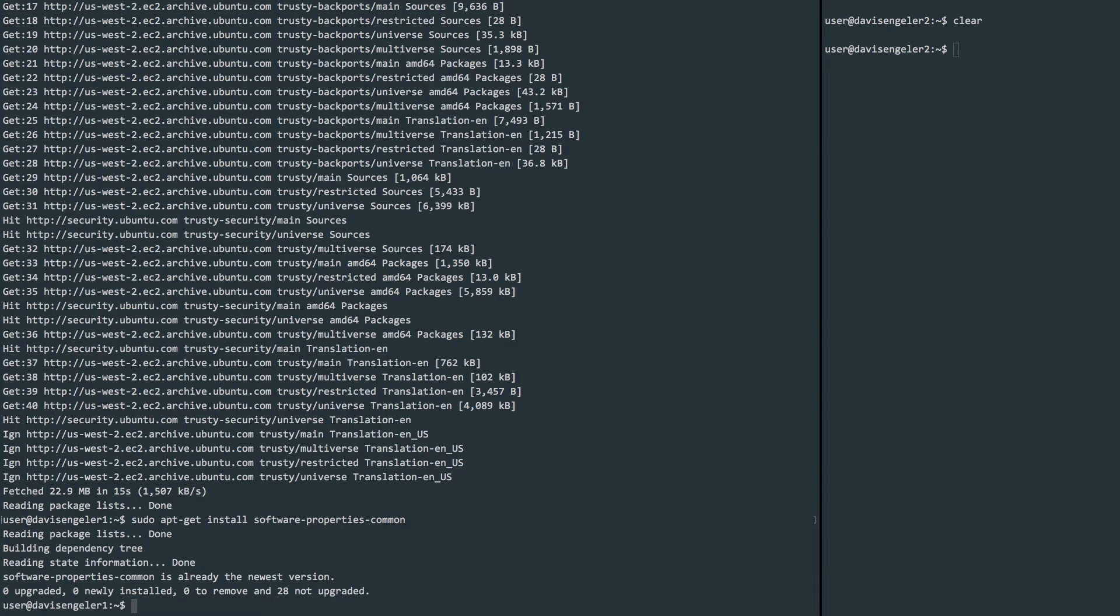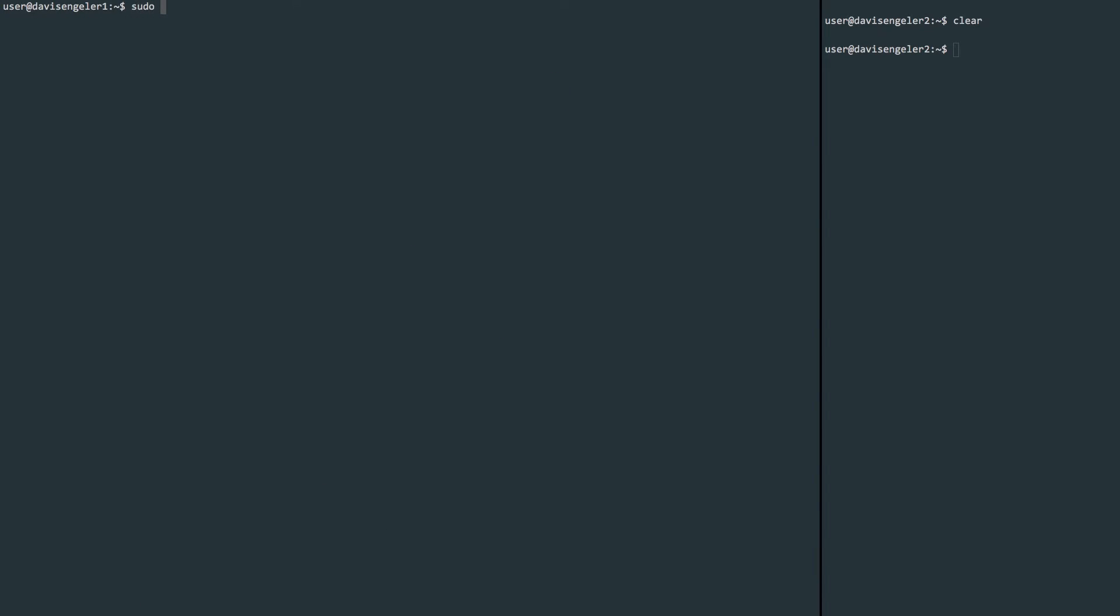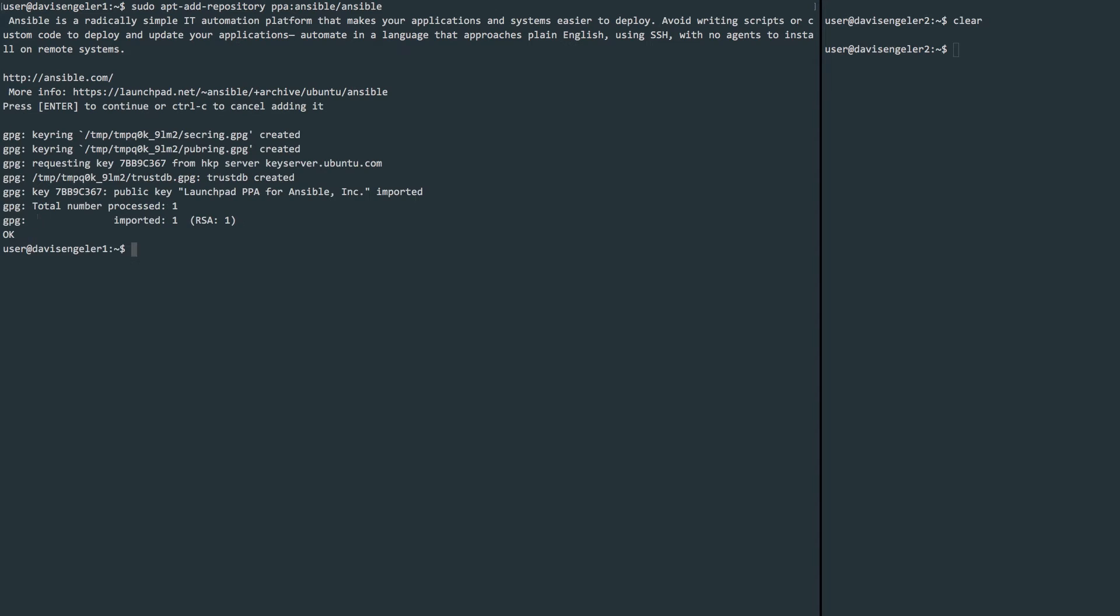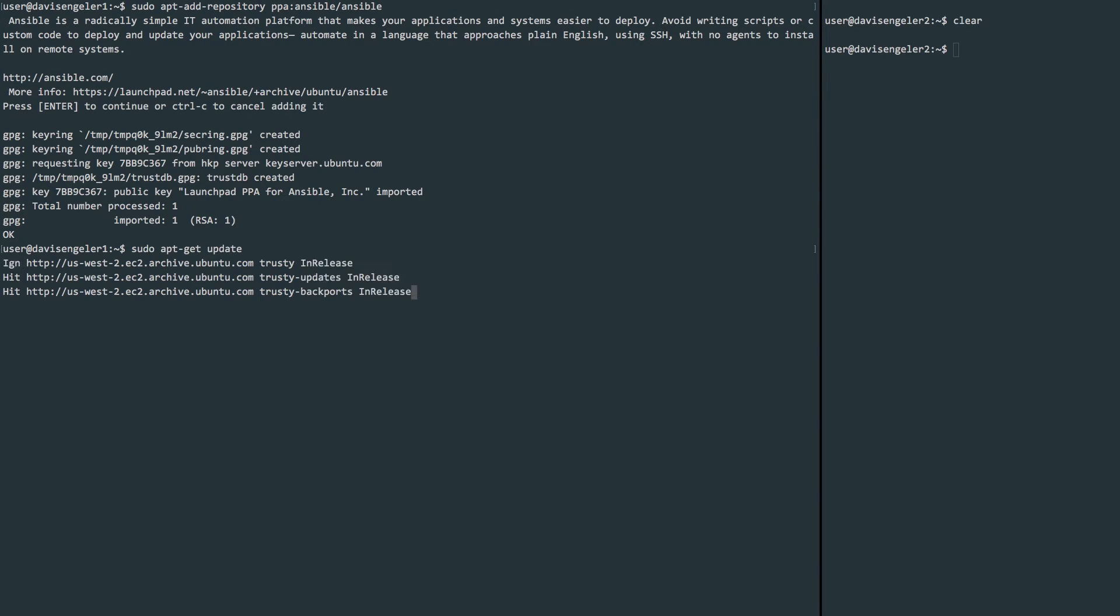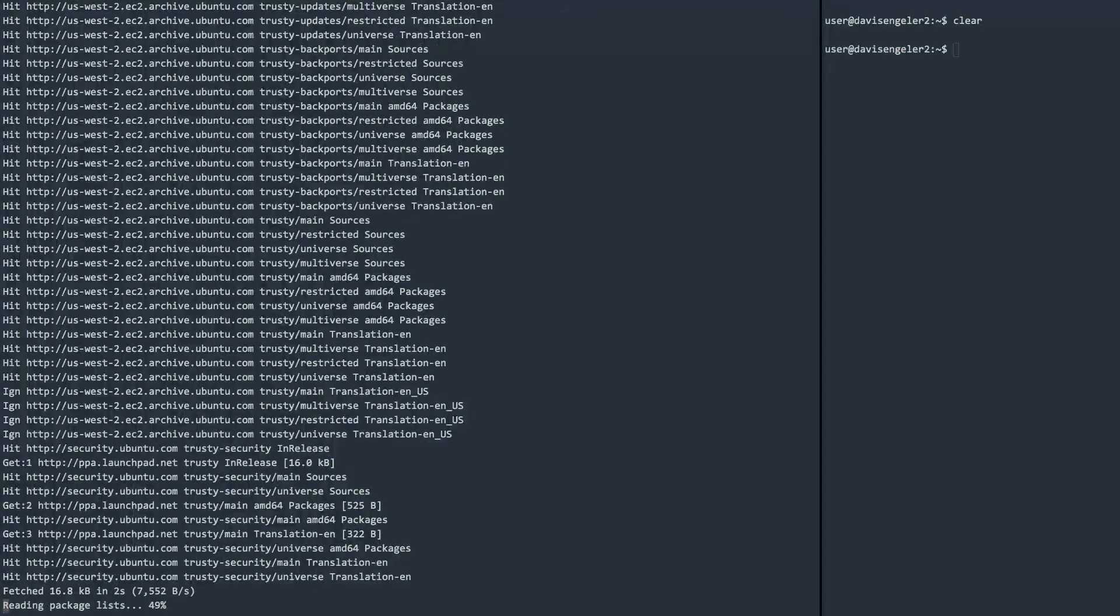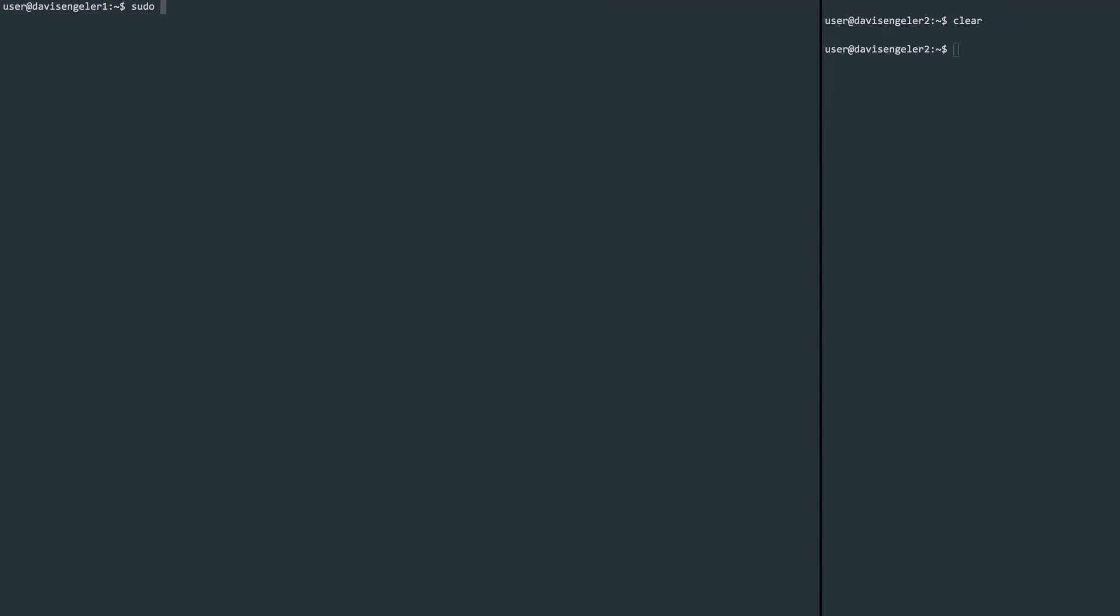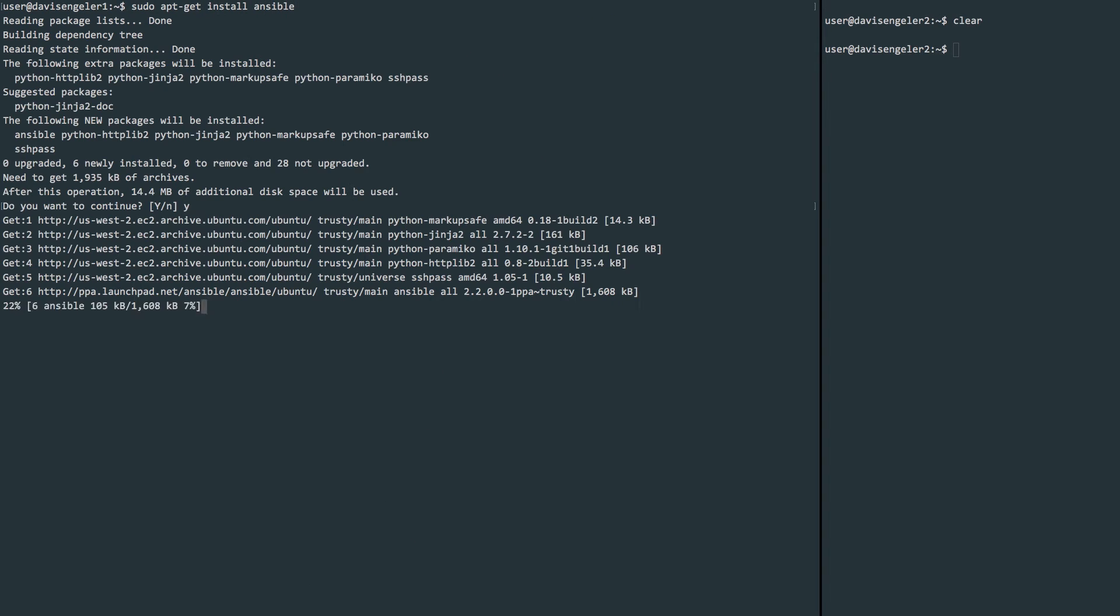Now we can add the repository for Ansible with apt-add-repository and we'll define the ppa:ansible/ansible. Once this finishes up, we can do another apt-get update just to make sure we have everything updated and install Ansible with sudo apt-get install ansible.